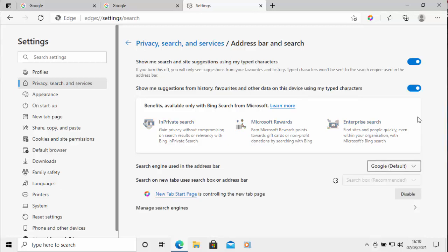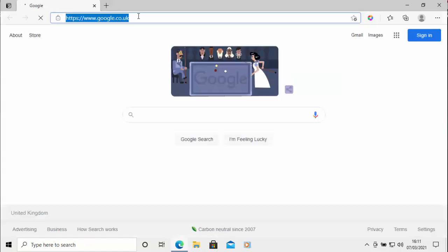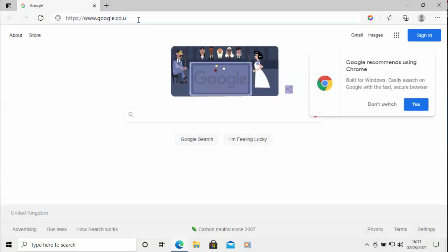And now if I just come out of Edge, so just click on the cross in the top right hand corner of the screen, come out of it, and we'll go back into it. And I'm just going to try searching in the address bar at the top of the screen once Edge has loaded.